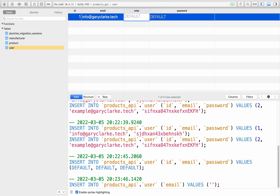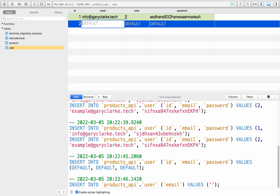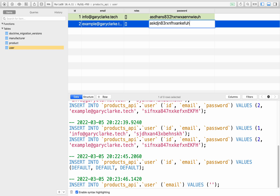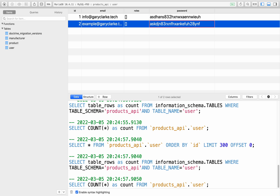We have an empty users table — let's put in a couple of users to have something to work with. I'll add 'info@garyclark.tech'. For roles, you can't leave this as null, so put square brackets representing an empty array. For password I'll type in some gibberish nonsense — passwords aren't important to us right now, we're going to focus on API tokens. Create a second user the same way, save, and refresh to confirm they're saved.